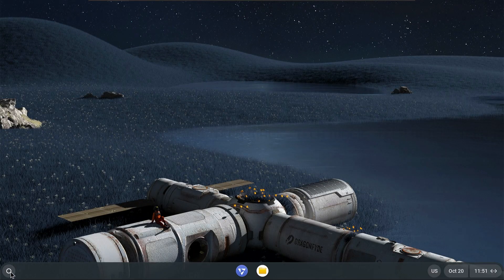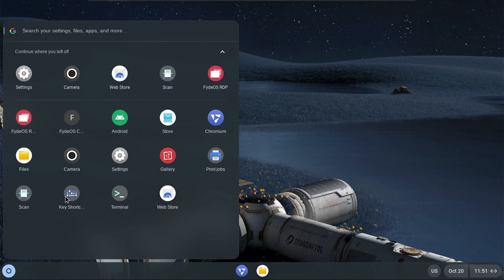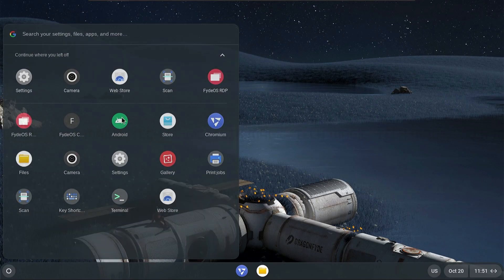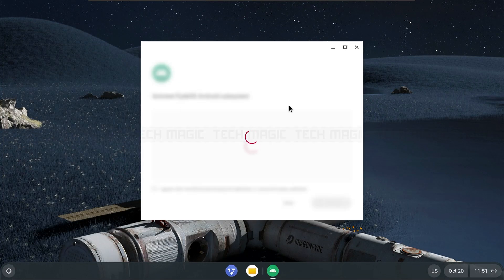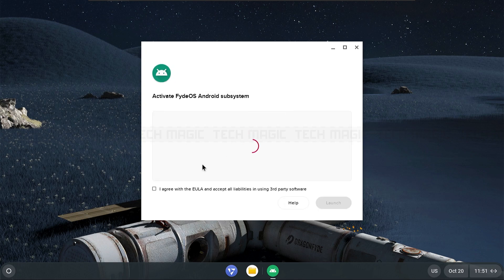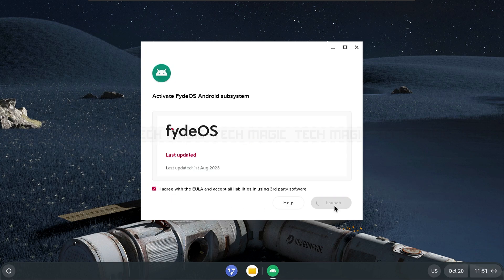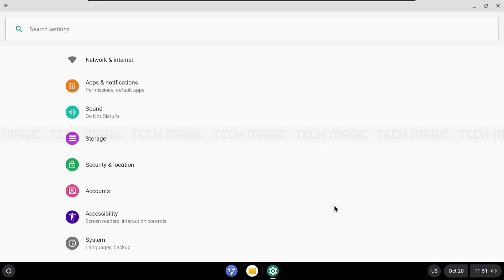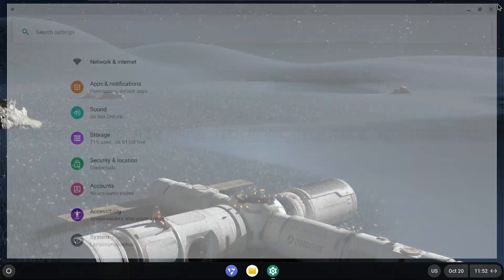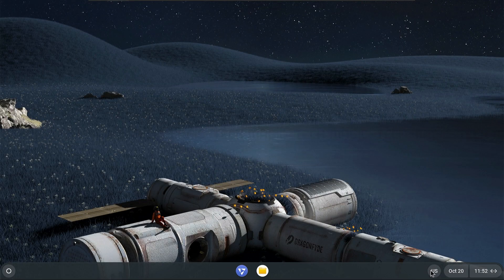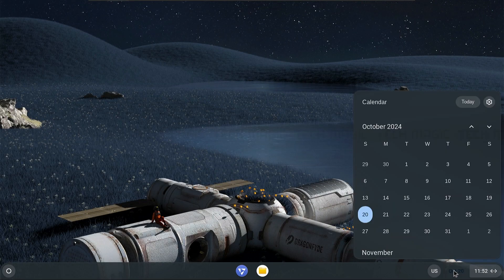Now set up Android and install the Play Store by opening Android from the app launcher. Agree to the terms by checking I agree, then click Launch. Once the setup is complete, restart your virtual machine.